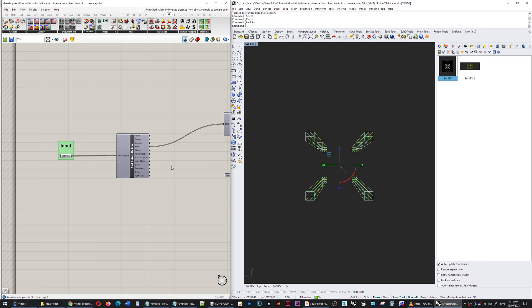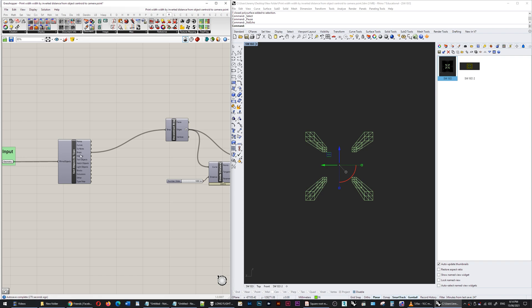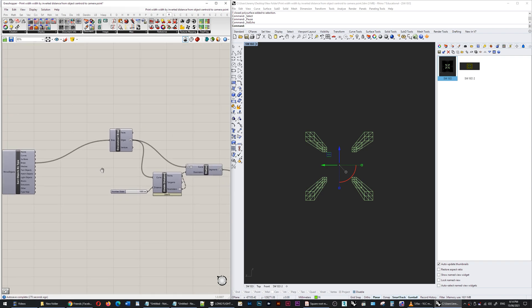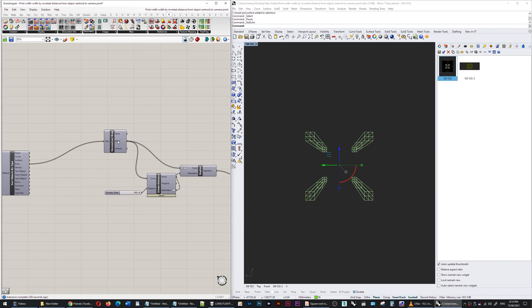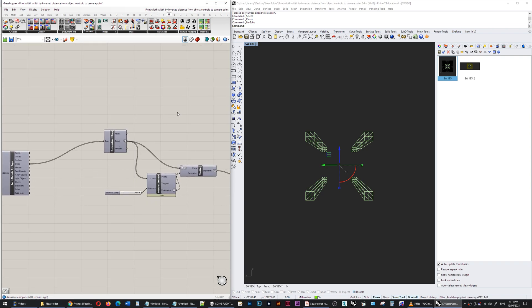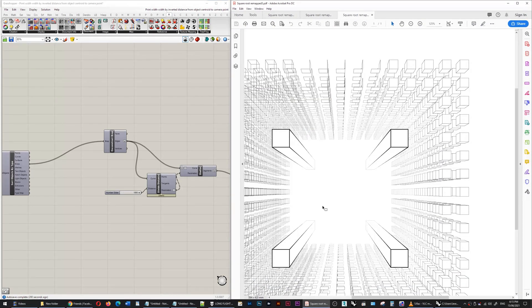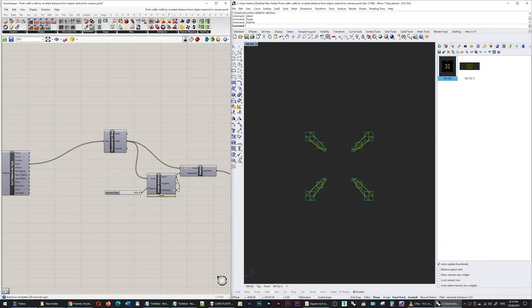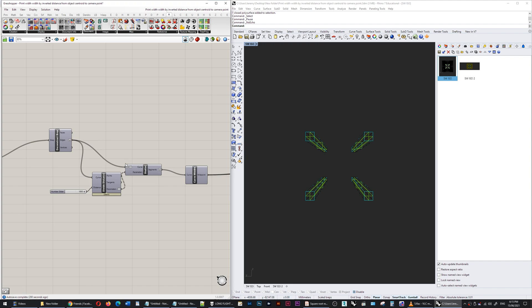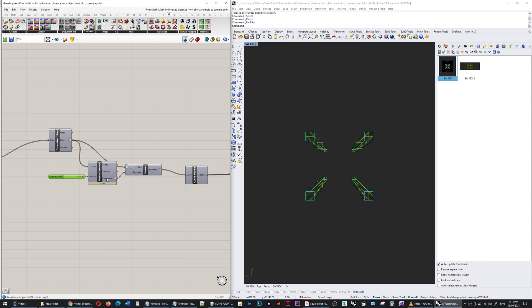I'm taking the edges of those breps, so that's what I want to see—the edges of these extrusions. I'm dividing those edges by distance, that's the component, and that gives me parameters and all of the points for each of those lines is being grouped.